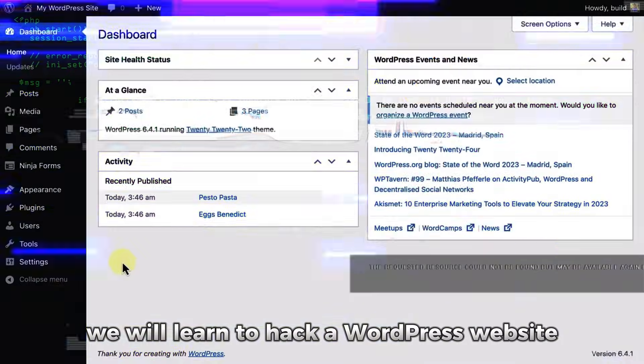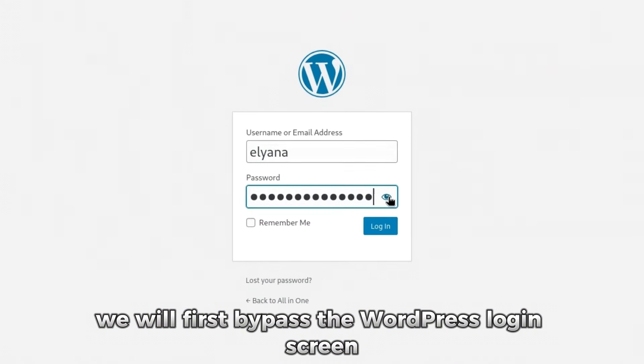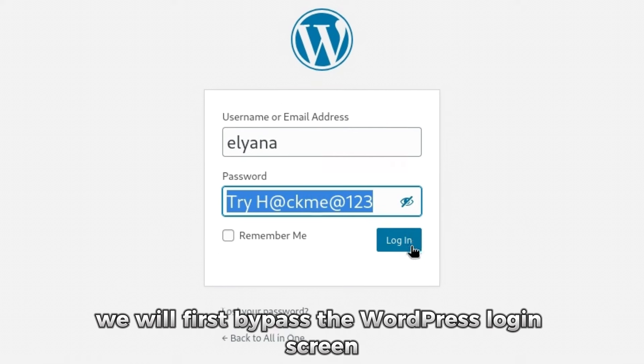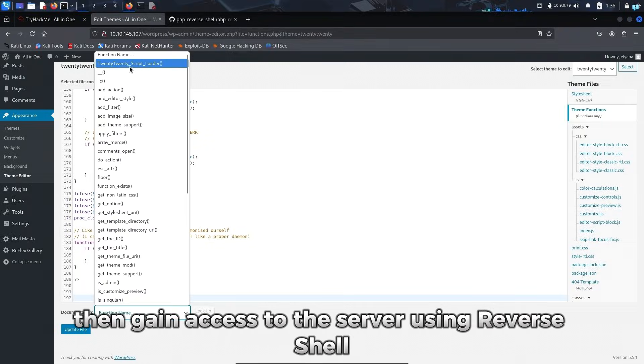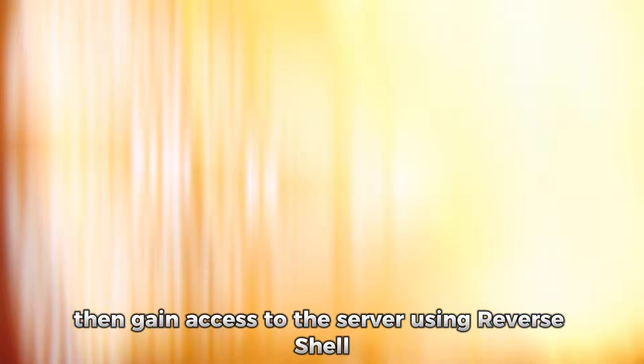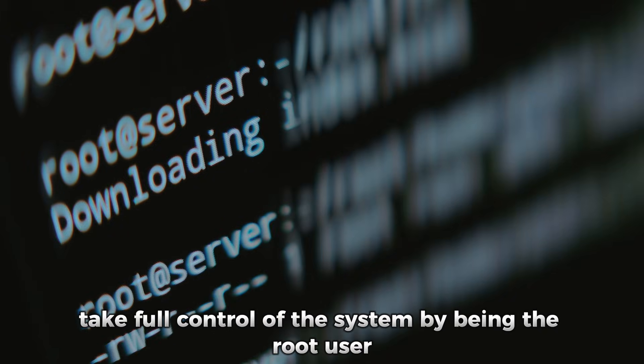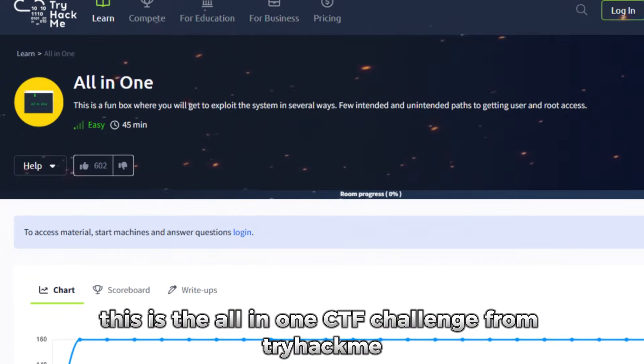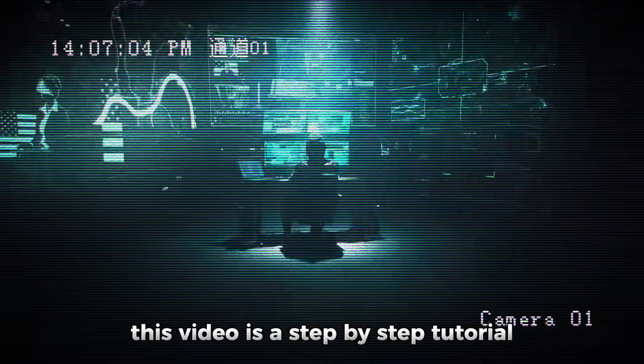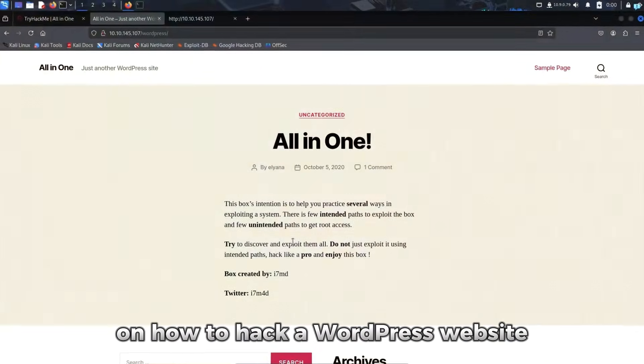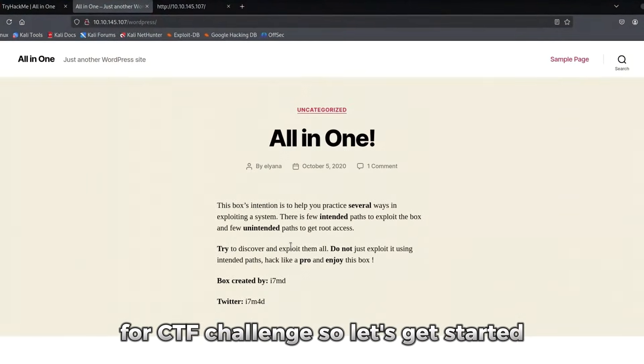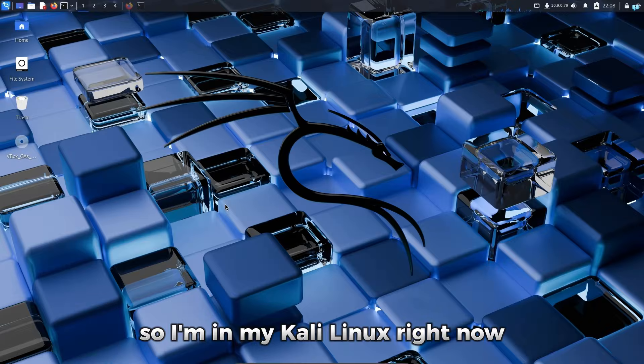In this video, we will learn to hack a WordPress website. We will first bypass the WordPress login screen, then gain access to the server using reverse shell and finally take full control of the system by being the root user. This is the all-in-one CTF challenge from TryHackMe. This video is a step-by-step tutorial on how to hack a WordPress website for CTF challenge. So let's get started.